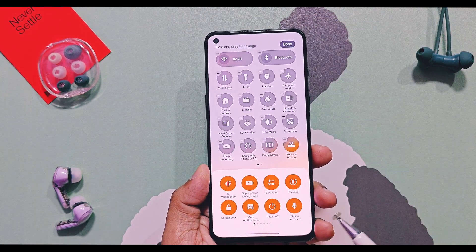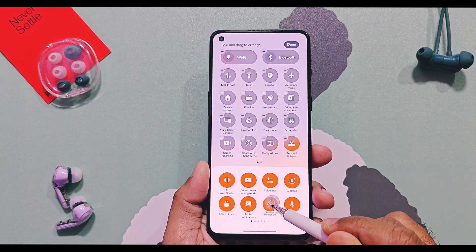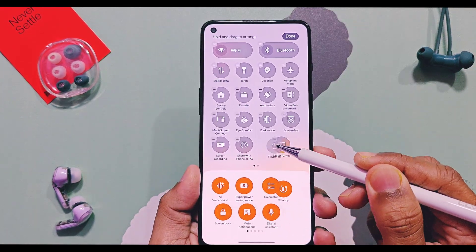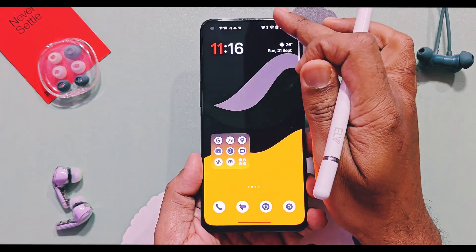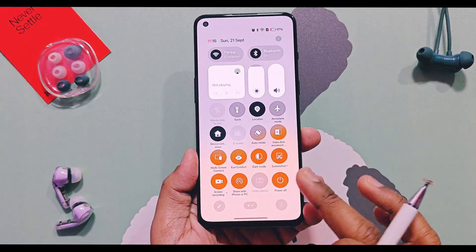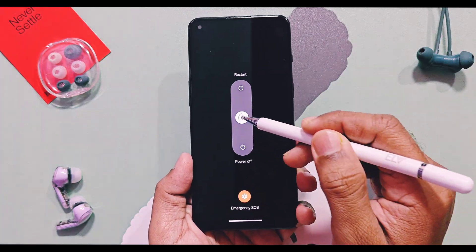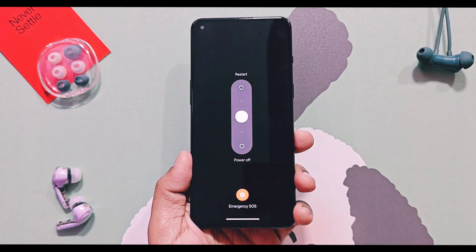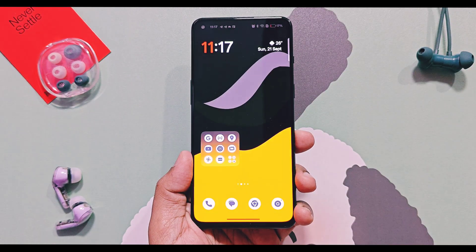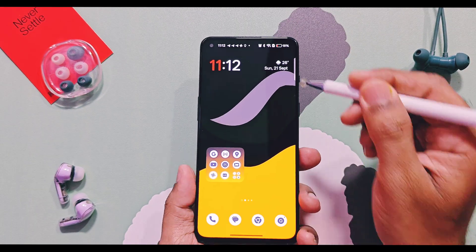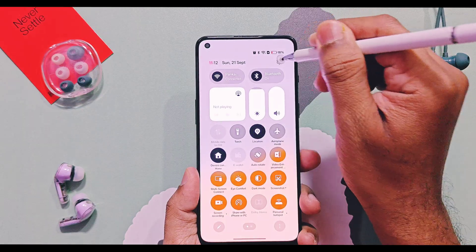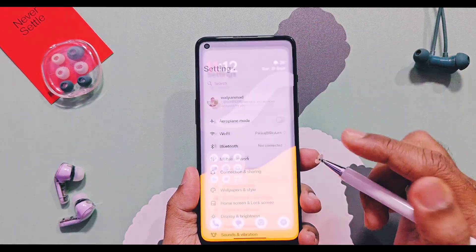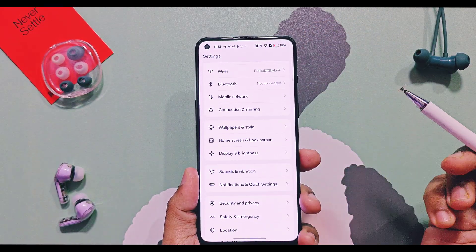Next, in the Quick Settings panel, you get a new Power Menu tile shortcut. Using this, you can quickly power off or restart the device without using hardware combo buttons. Next, under notification and Quick Settings options for banner notifications, you get the option to temporarily block banner notifications for one minute or until the screen is locked.